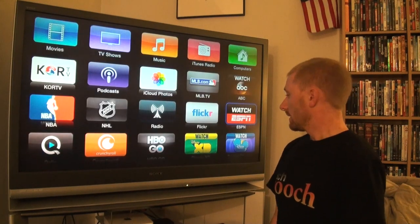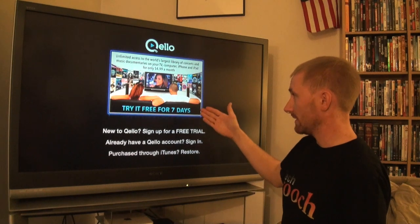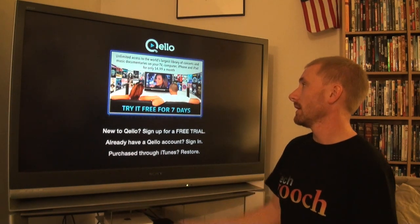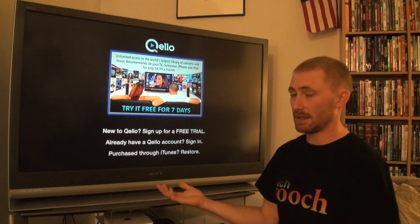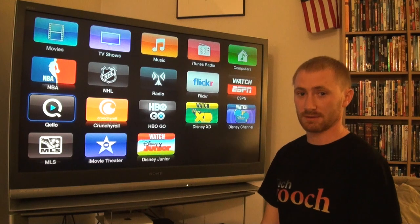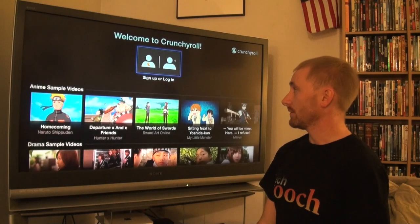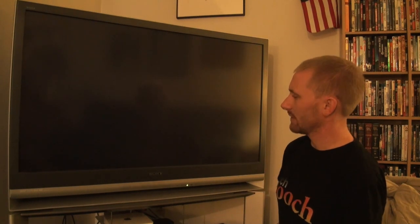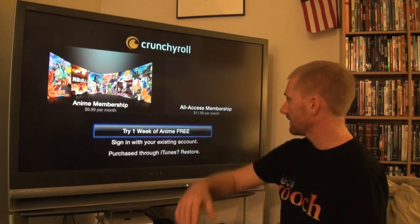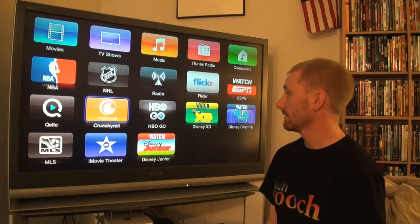Keelo is a place where you can watch concerts and music documentaries. It's subscription-based with a free one-week trial and $4.99 a month. I haven't tried the free trial yet but I've heard it's great. Crunchyroll is for anime - you can sign up or log in. The pricing is $7 a month for anime membership or $12 a month for all-access, with one week free available.